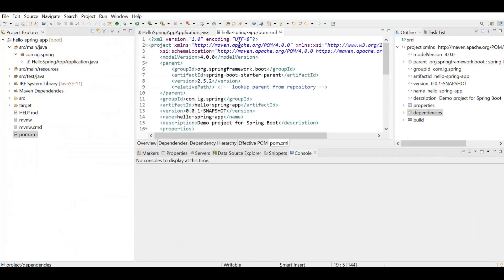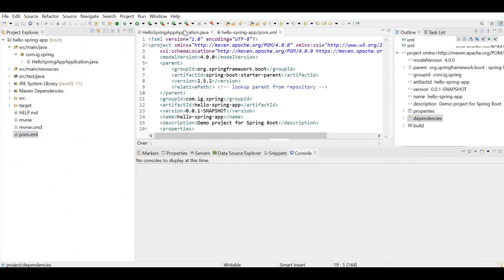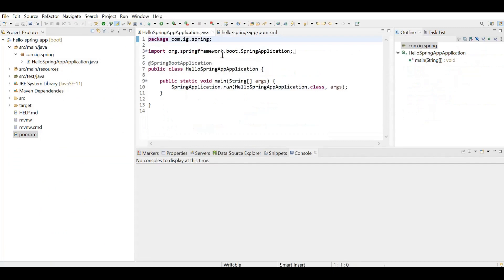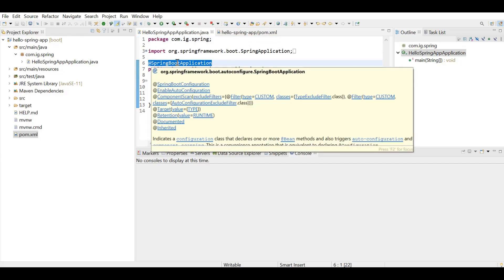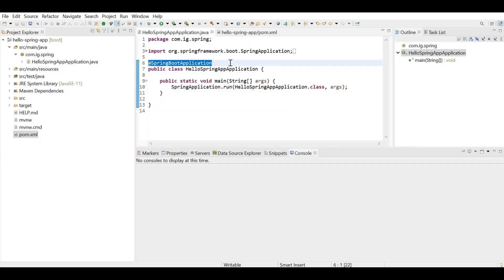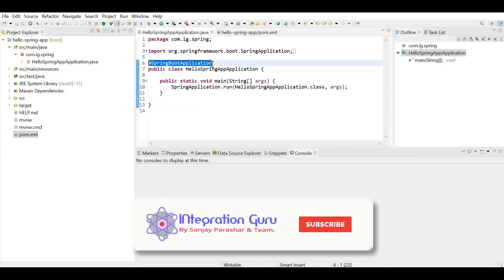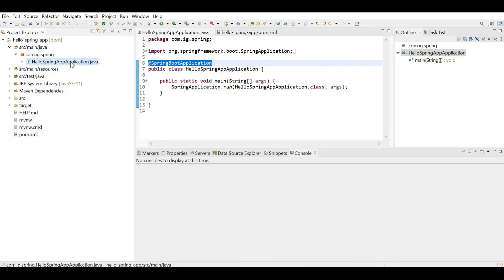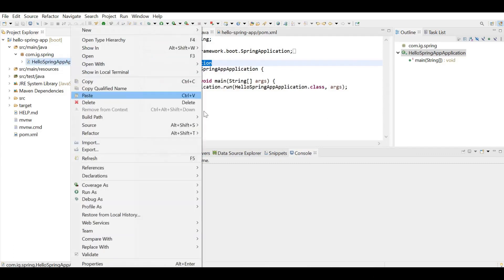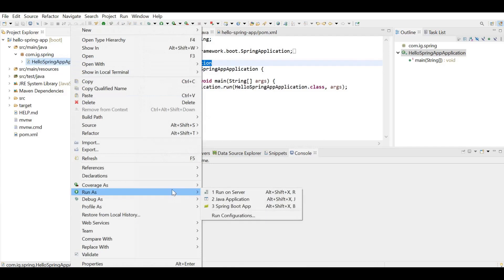Coming back to the class file. If you see @SpringBootApplication, this is the annotation which makes our class as a Spring Boot application. Now let's run the class. Run as Java application.